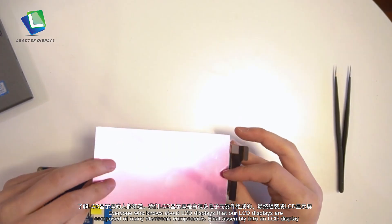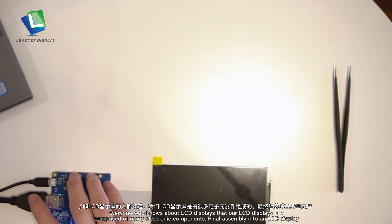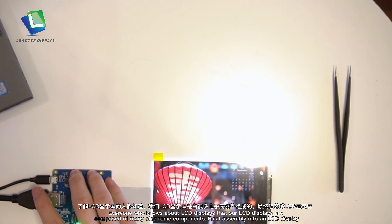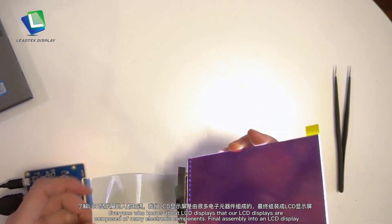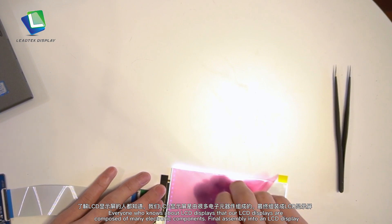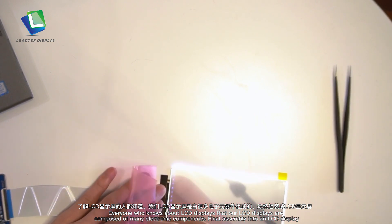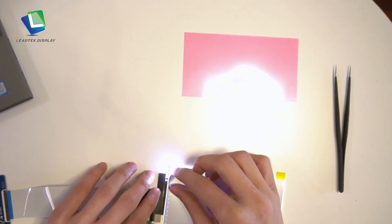LCD displays are composed of many electronic components that are assembled into the final LCD display.